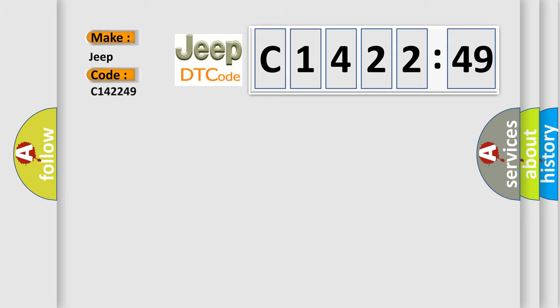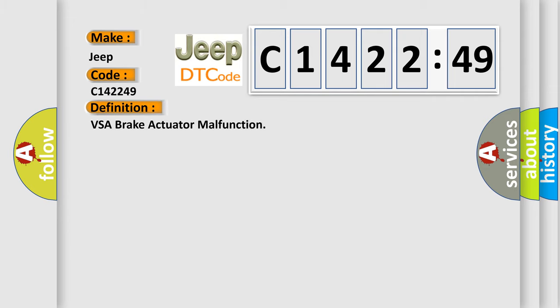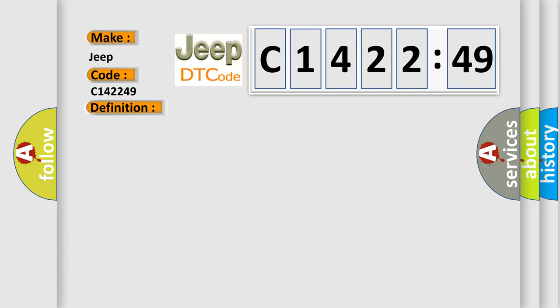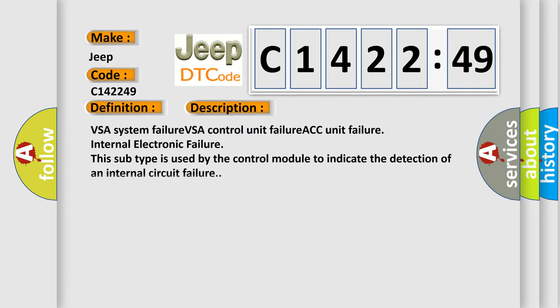So, what does the diagnostic trouble code C142249 interpret specifically for Jeep car manufacturers? The basic definition is VSA brake actuator malfunction.